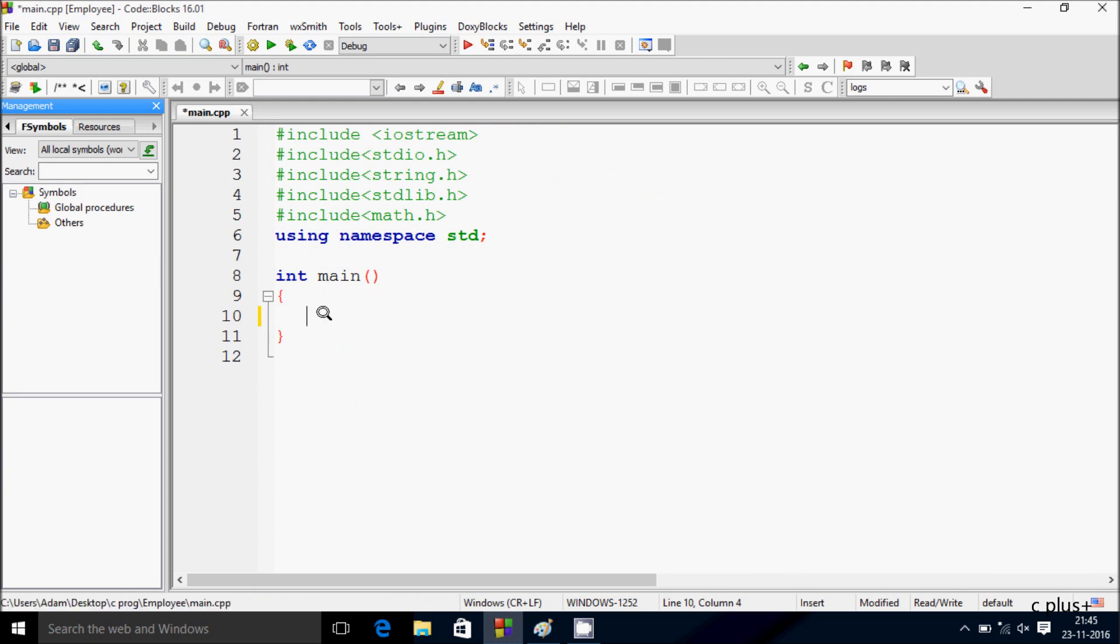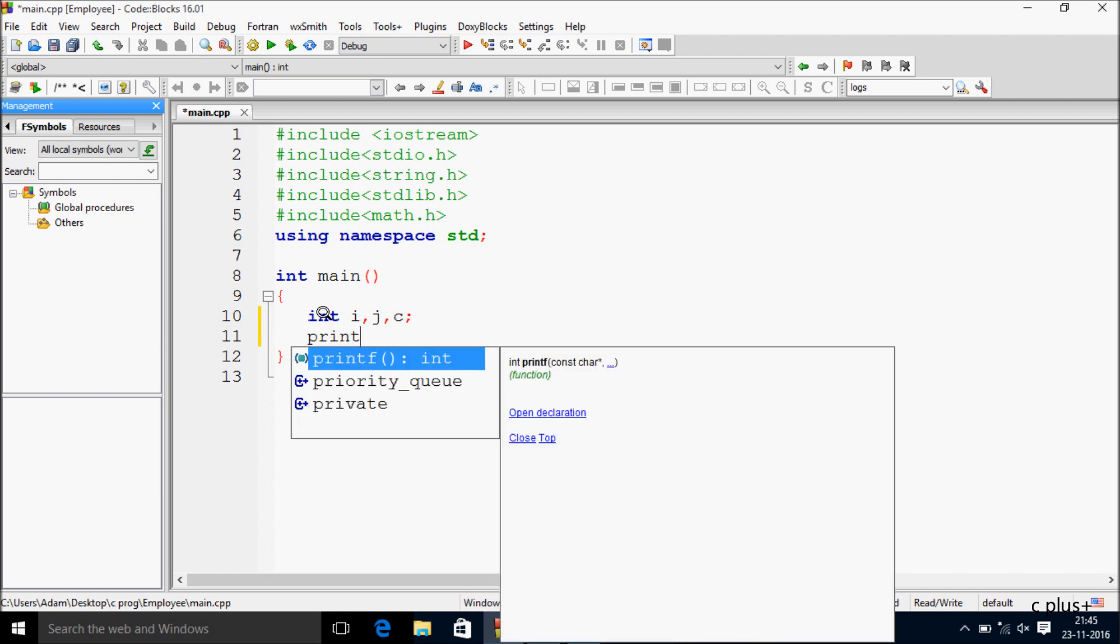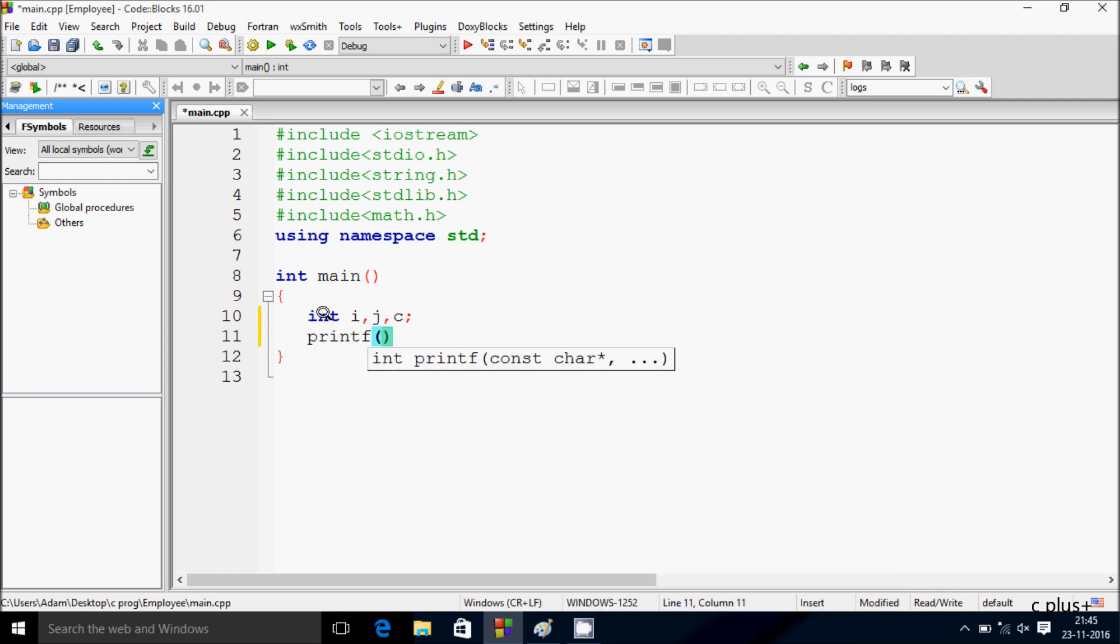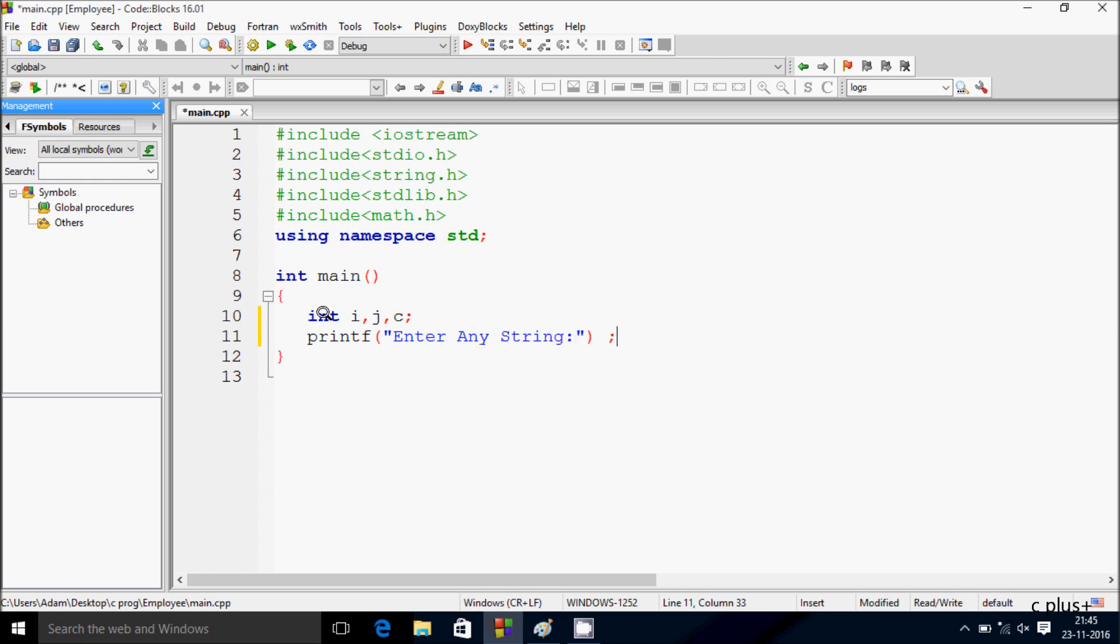Let's take three integer variables: first is i, next j, and c. Here after, let's write printf function and in double quotes I'm going to write 'Enter Any String'.